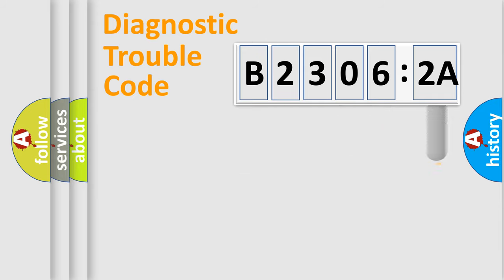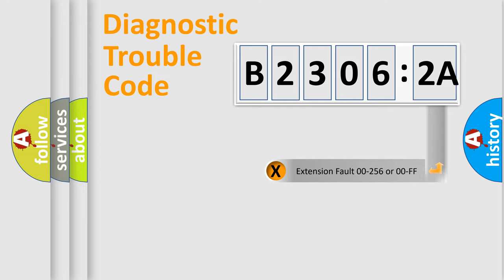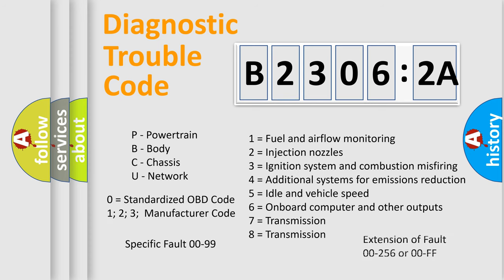Only the last two characters define the specific fault of the group. The add-on to the error code serves to specify the status in more detail, for example, a short to ground. Let's not forget that such a division is valid only if the second character code is expressed by the number zero.